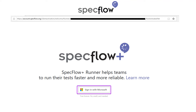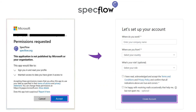Preferably, use your work or student Microsoft account to sign in, but if your professional account is restricted and you run into issues, you can always use your personal Microsoft account. After the authentication with the selected account, Microsoft will ask for your permission to sign in to SpecFlow and share your basic profile information with SpecFlow.